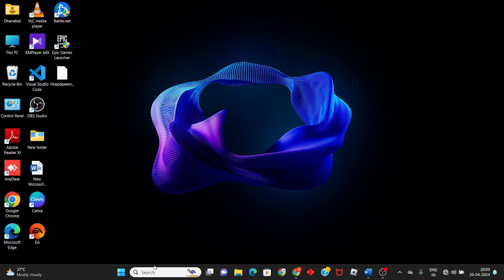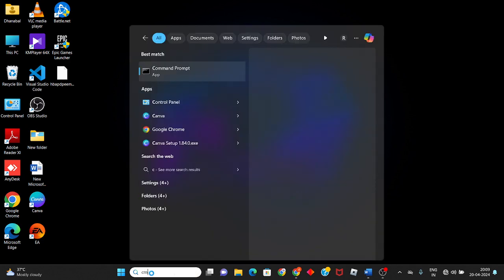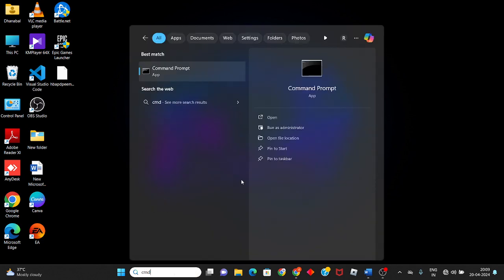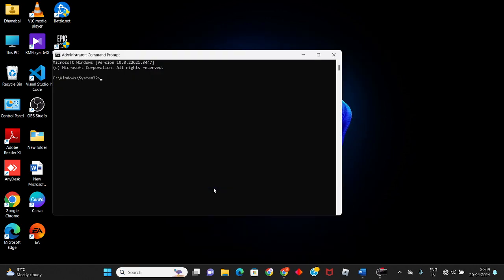Go to the search bar, search for CMD, and click to run as administrator.